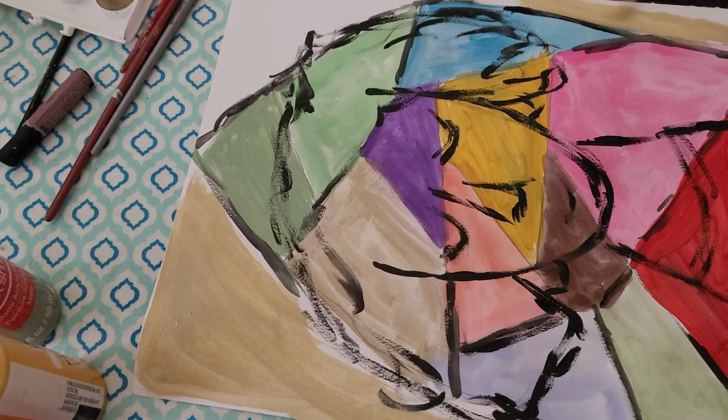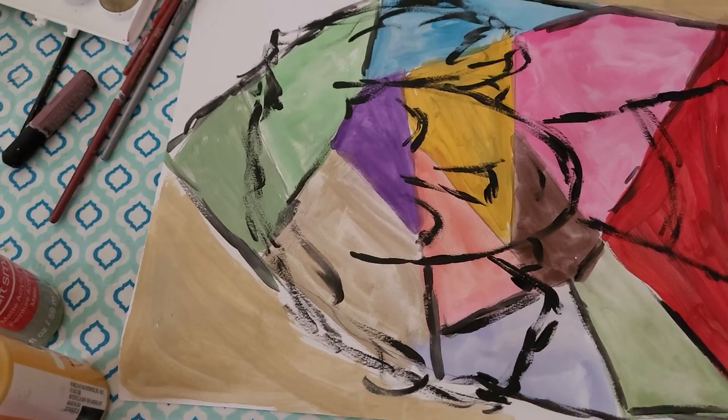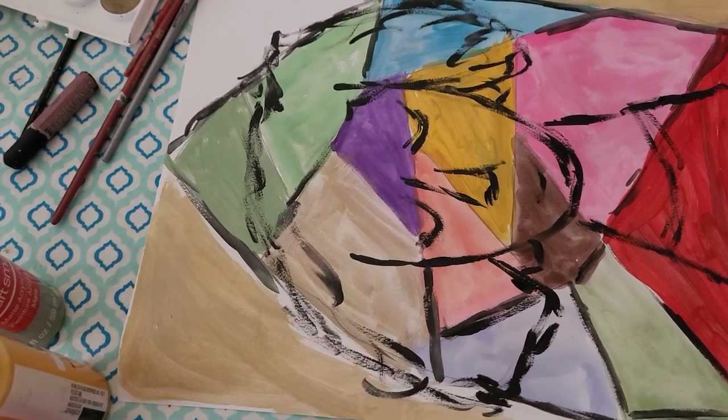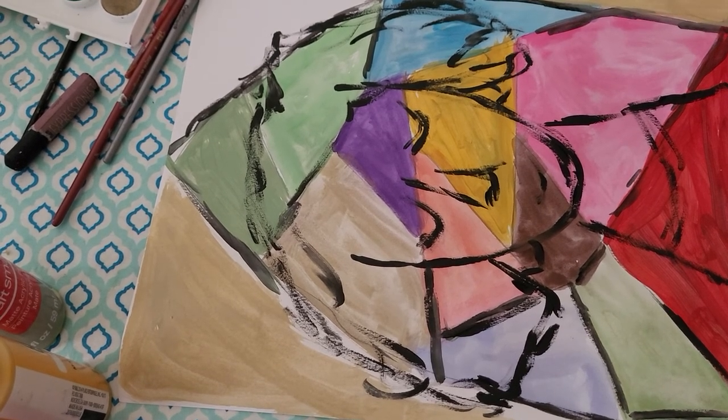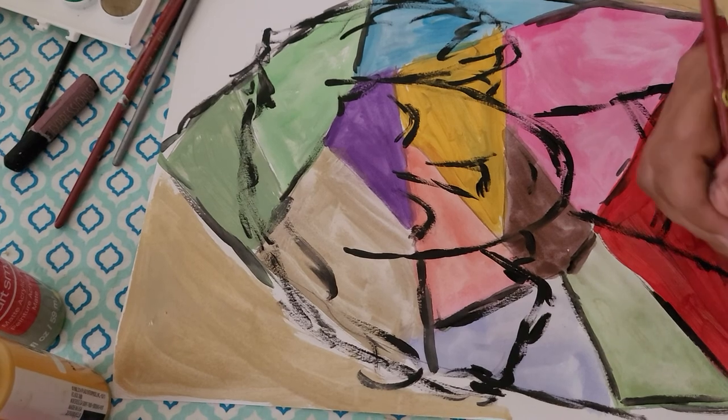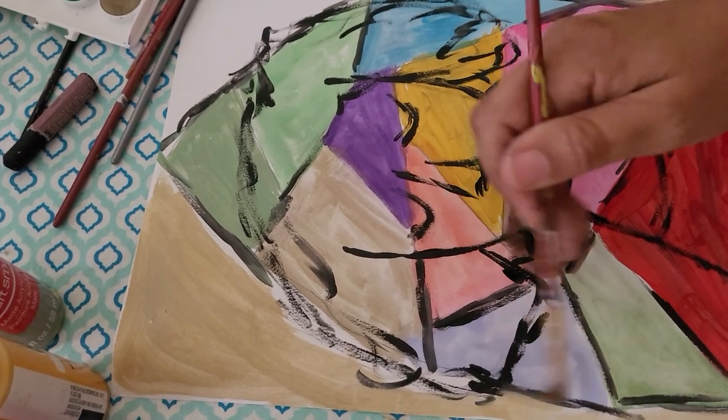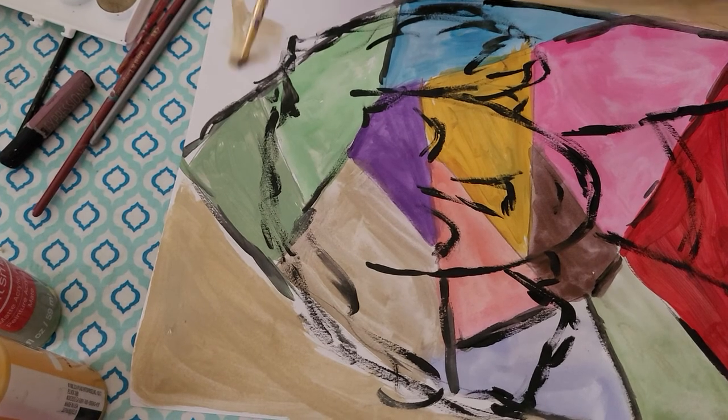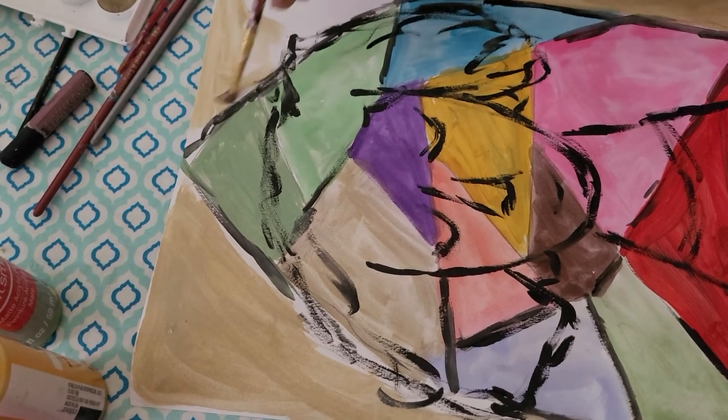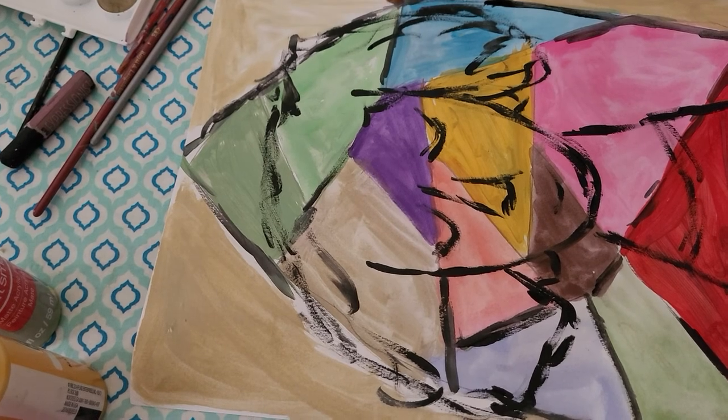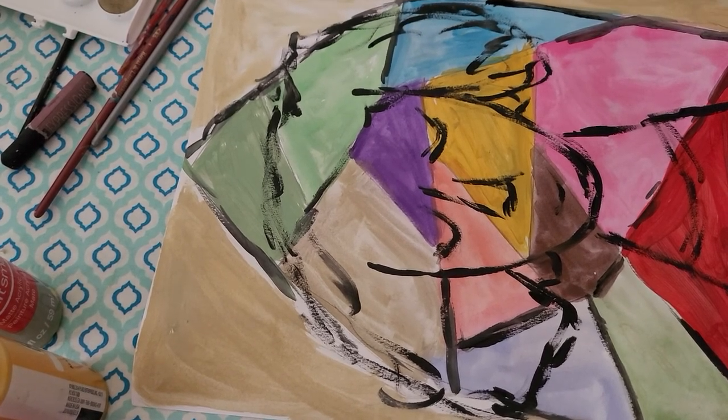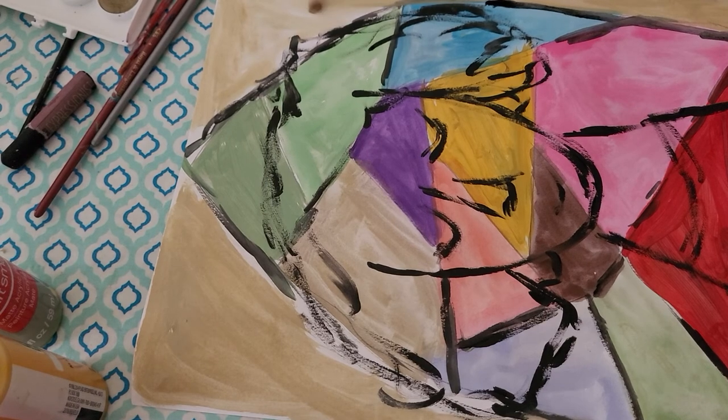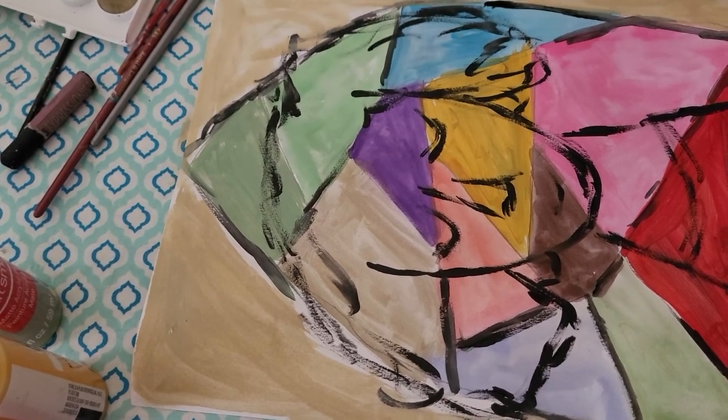So I'm just kind of going around the edges, again adding a little more water if I need to water it down a bit. All right, so there you have it.